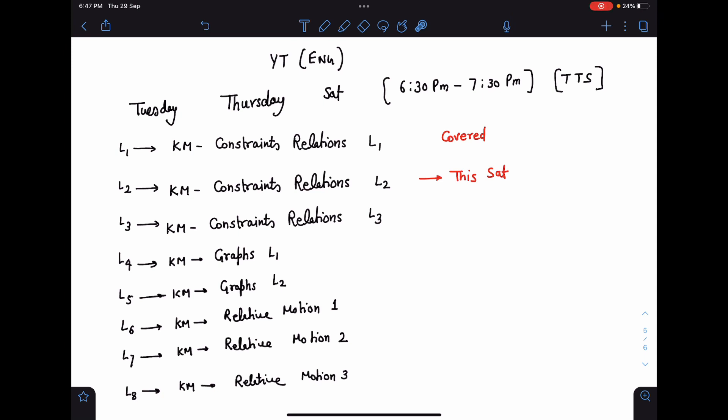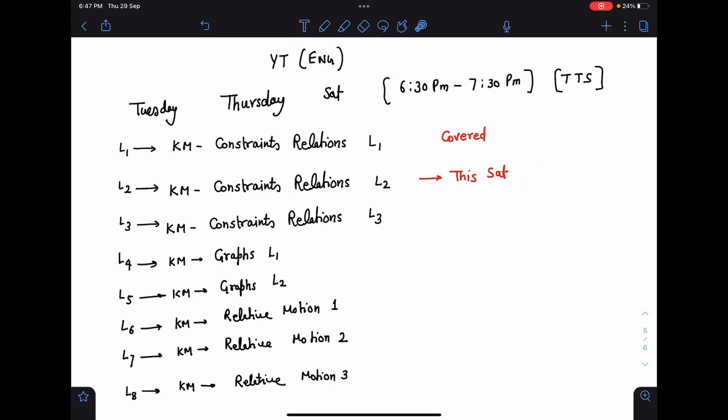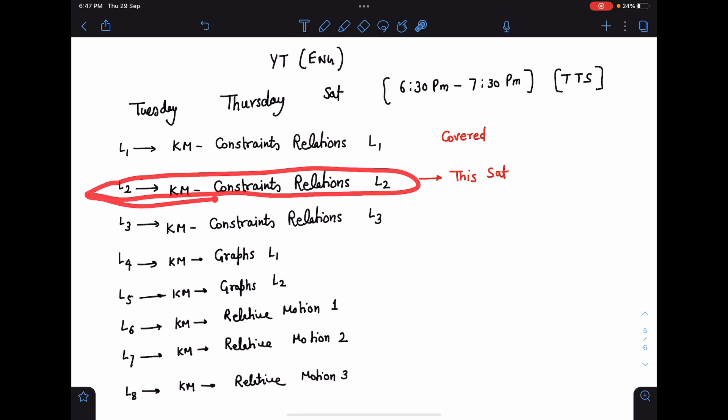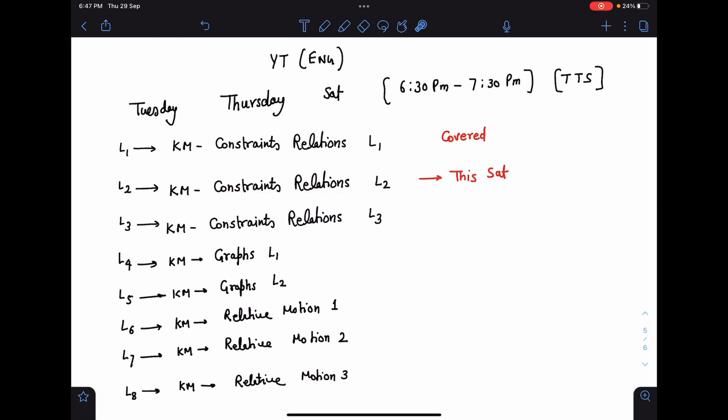I have already covered one small lecture here. In the next lecture, the lecture will come this Saturday, that is first of October, and it is Constraints Relation lecture number two. So we'll be covering different aspects of constraint relation and more problems of that.